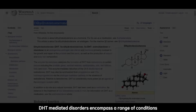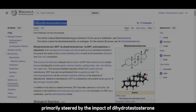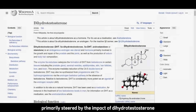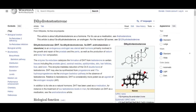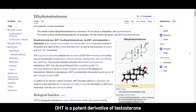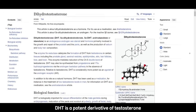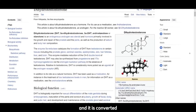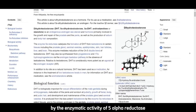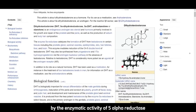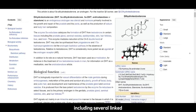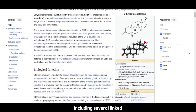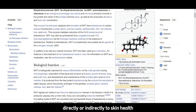DHT-mediated disorders encompass a range of conditions primarily steered by the impact of dihydrotestosterone, or DHT, on specific tissues. DHT is a potent derivative of testosterone, converted by the enzymatic activity of 5-alpha reductase, and has been implicated in various disorders, including several linked directly or indirectly to skin health.